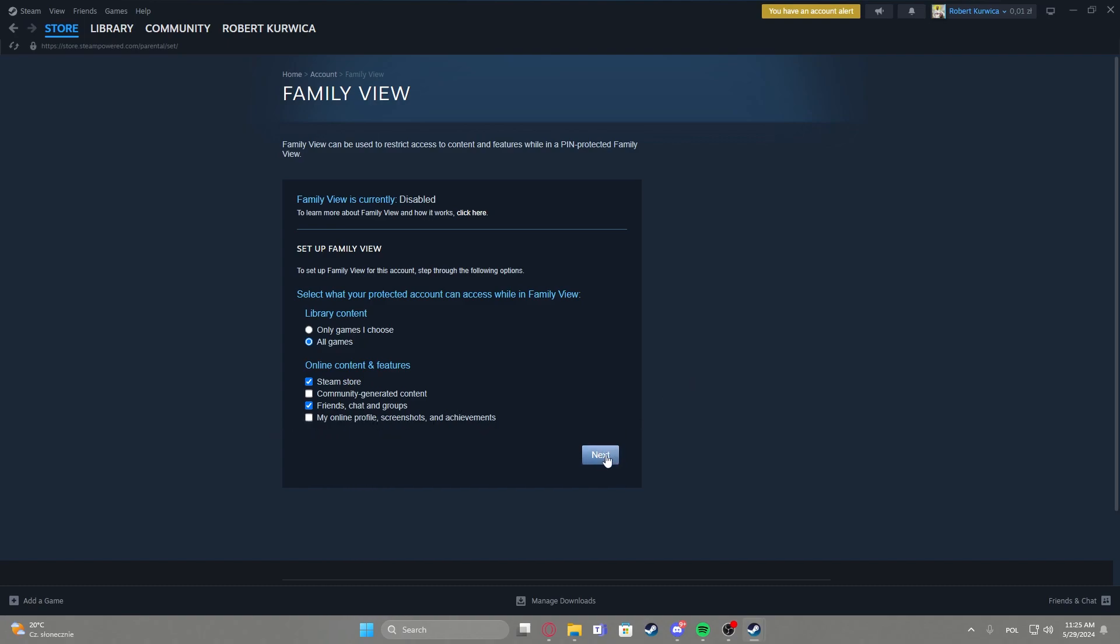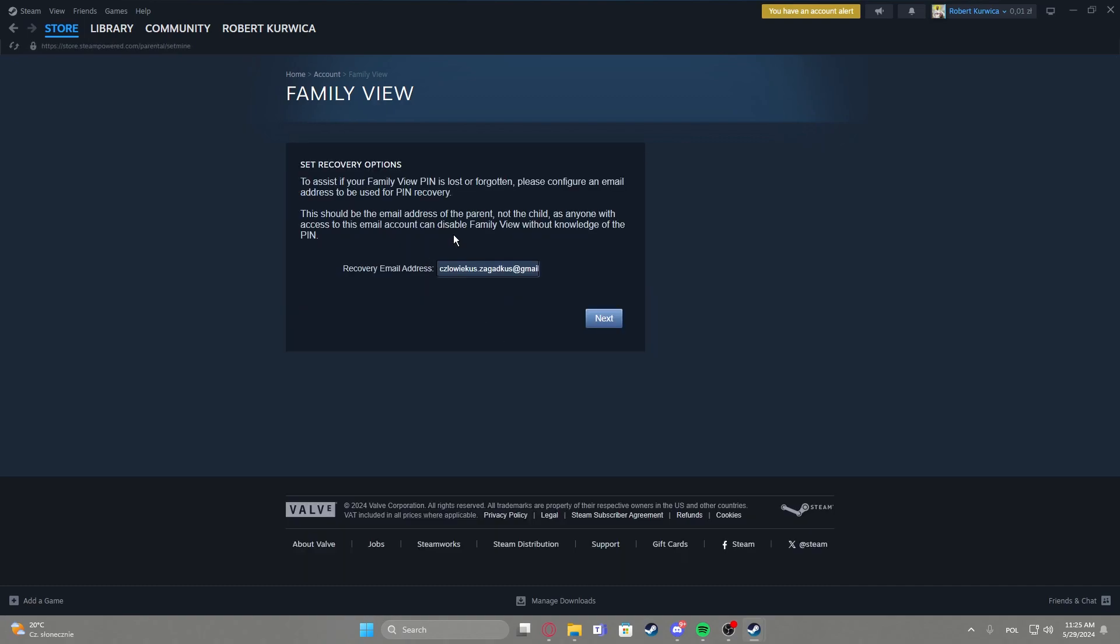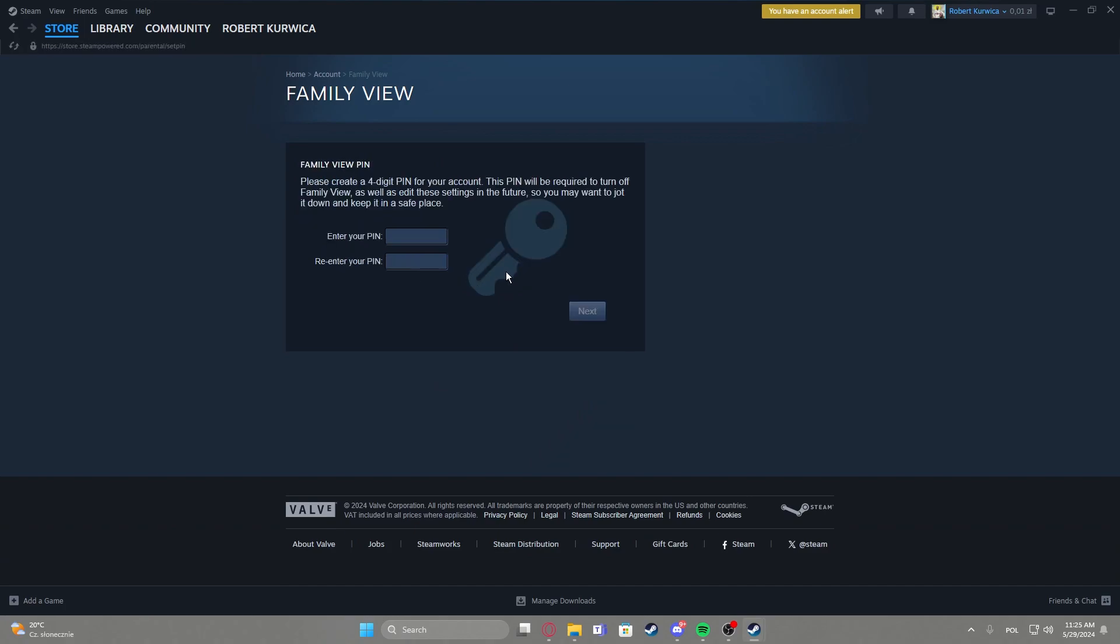Then we can click on next and here you will need to enter your email address, click on next, and enter the pin that you want to use.